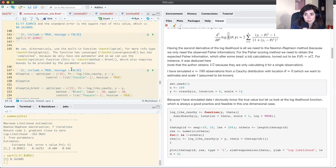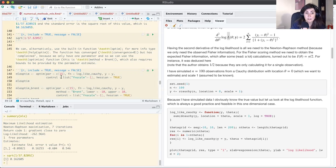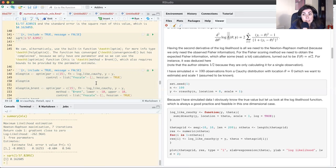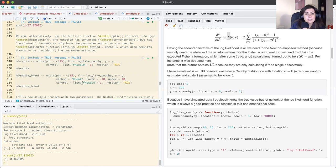By default, optim does not do Newton-Raphson — I think maxLik does a form of gradient descent. The default method for optim is Nelder-Mead, an optimization method that does not require derivatives and is very powerful.